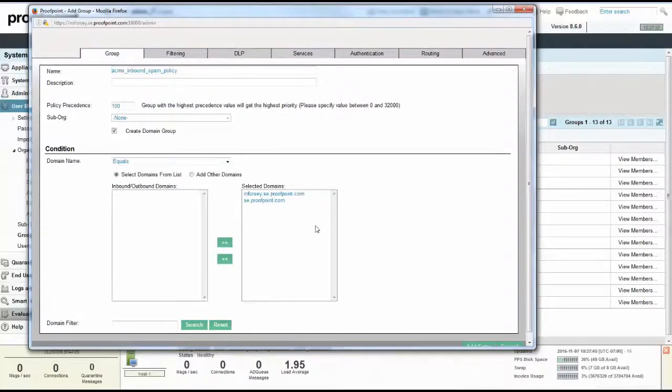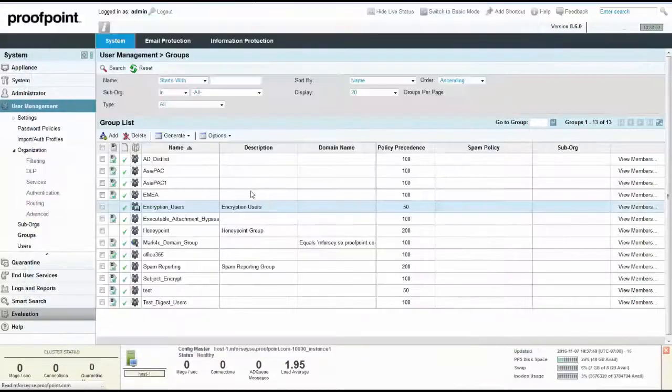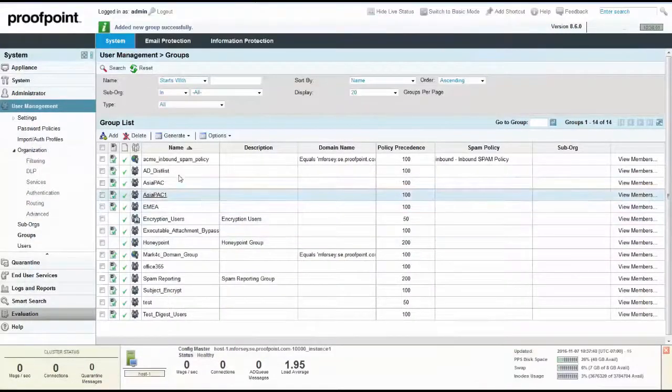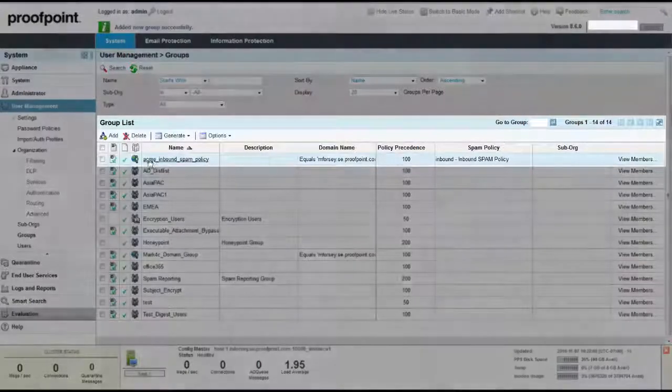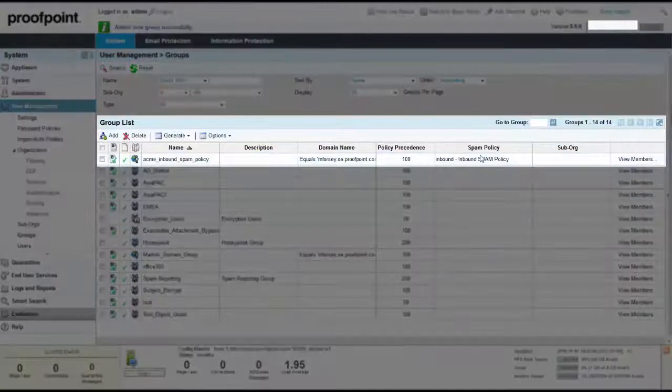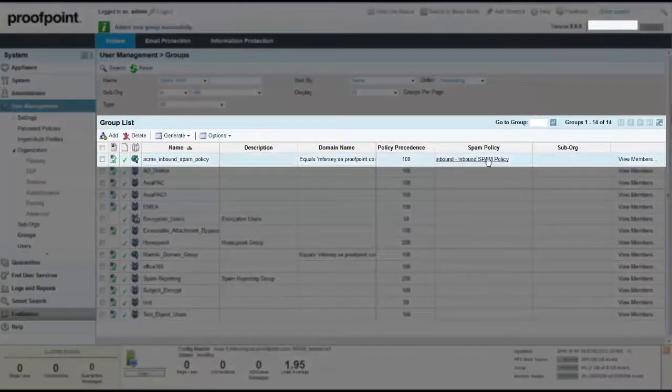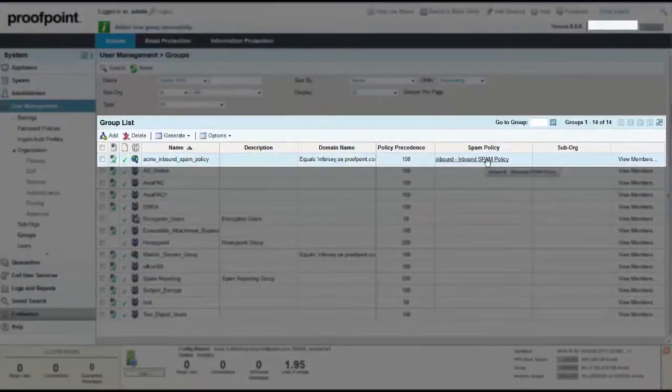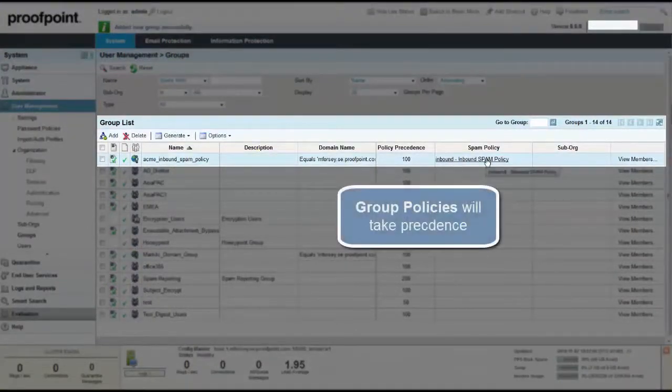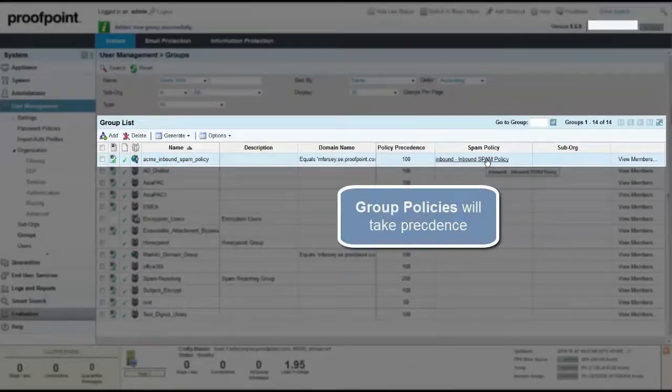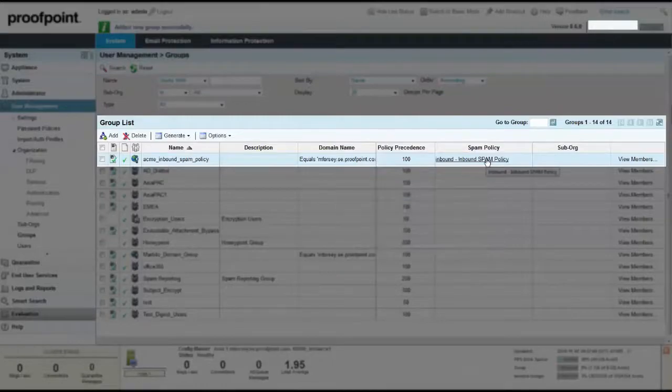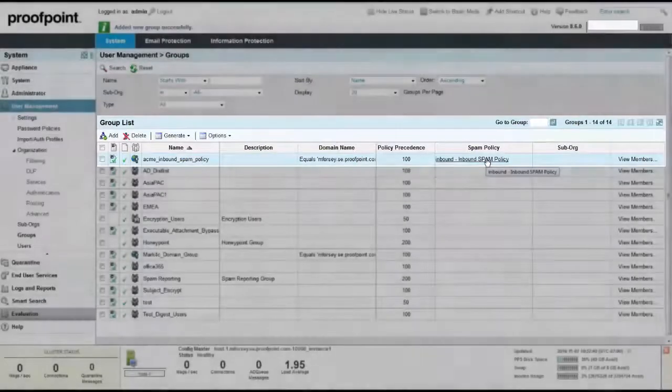At this point, any inbound email for this group will be filtered through the recently created inbound spam policy. In addition, this policy will take precedent over the Organizational and Sub Org policies for our recently created group. As we view the Groups list, we can see the new group that was just created as well as the associated policy.